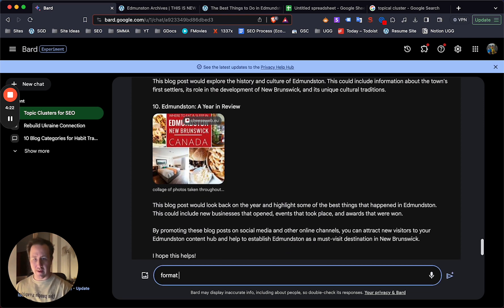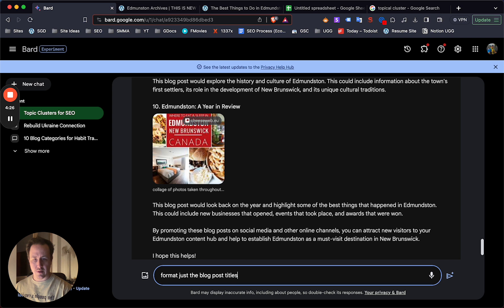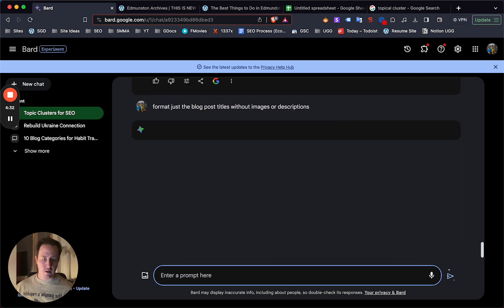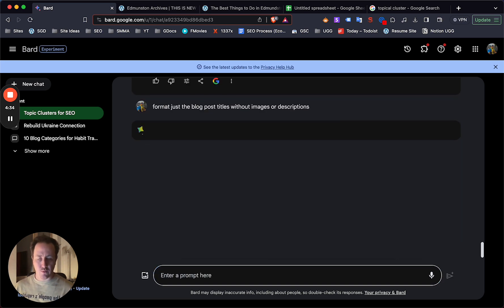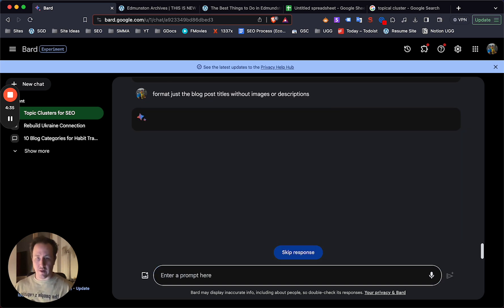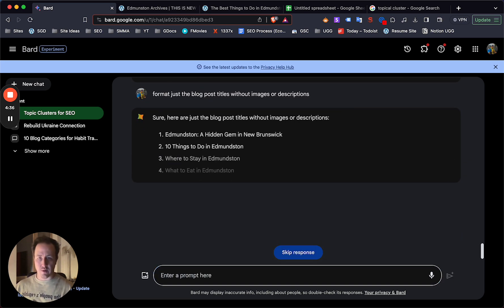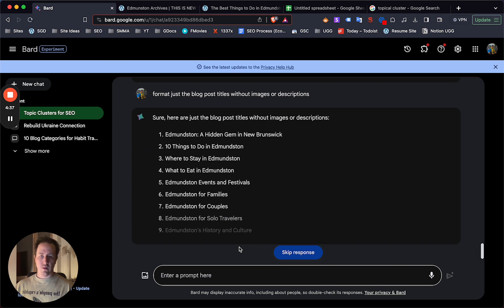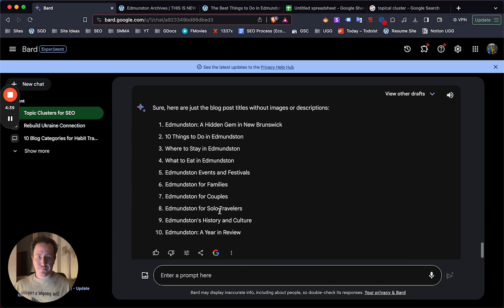Now format just the blog post titles without images or descriptions because we don't need that. And eventually Bard will learn what you want and over time will give you an output for what you're looking for in theory.